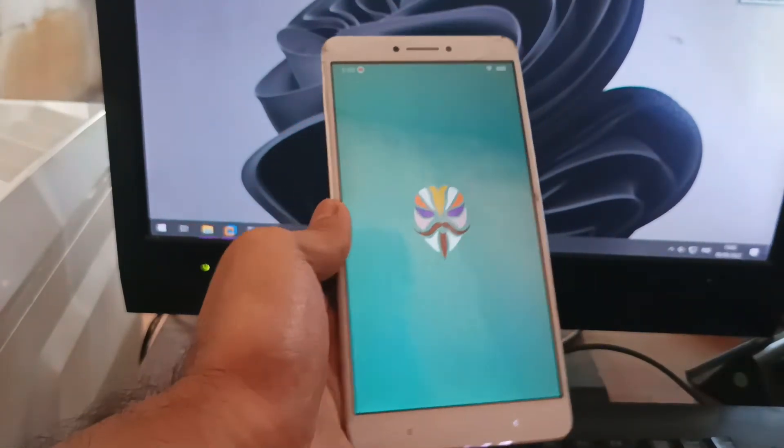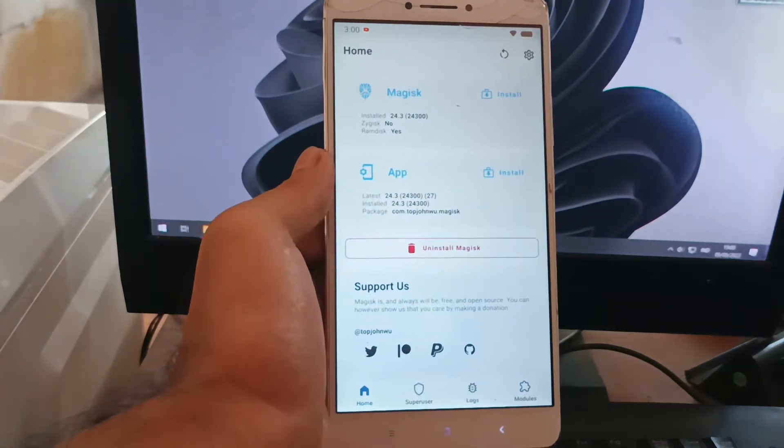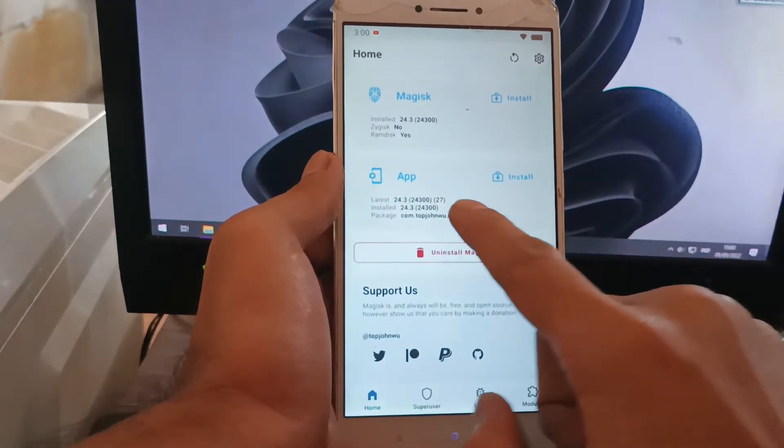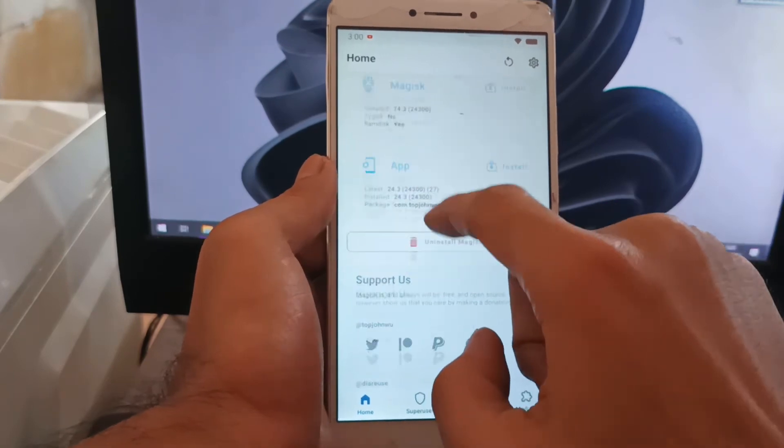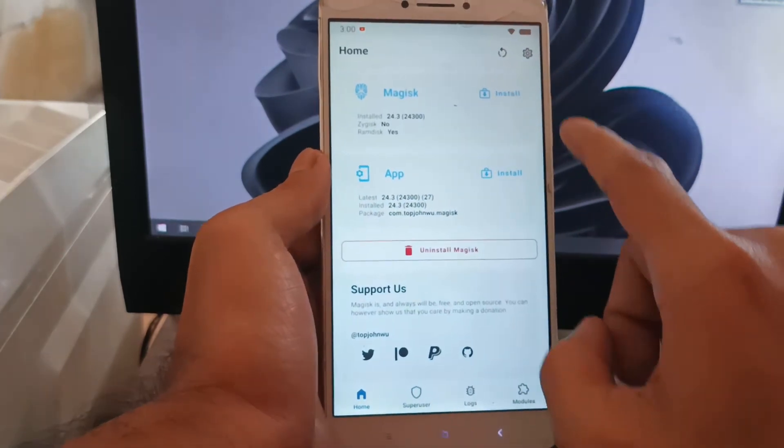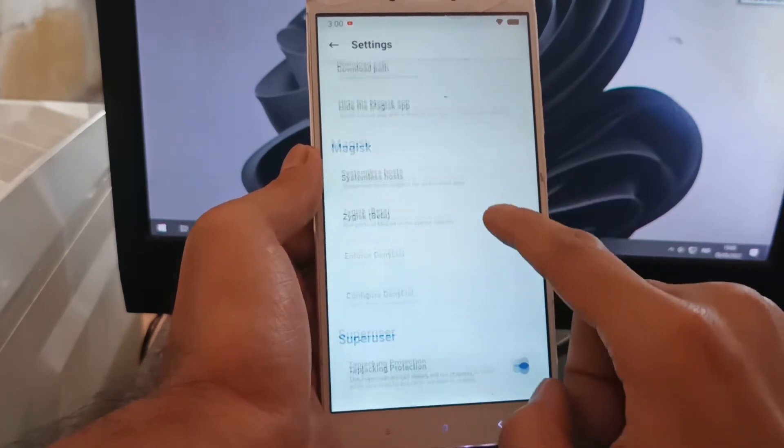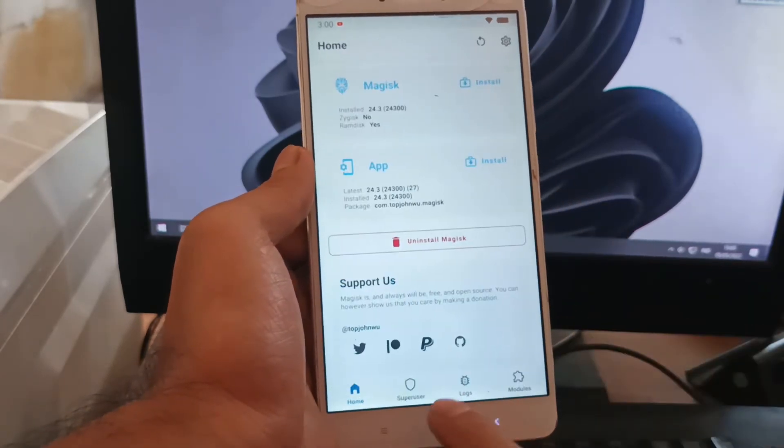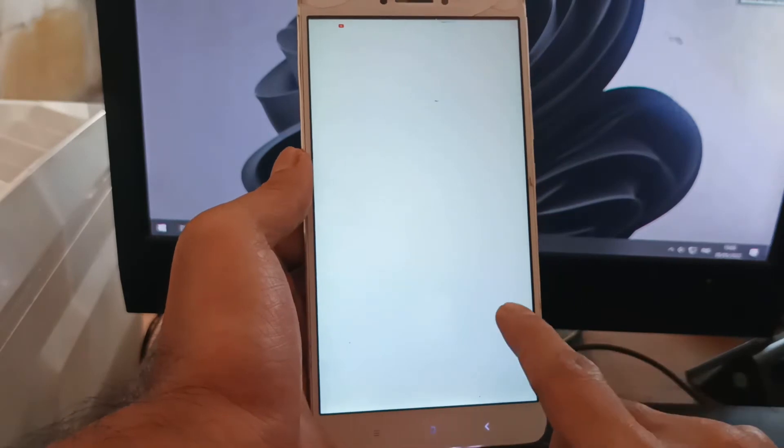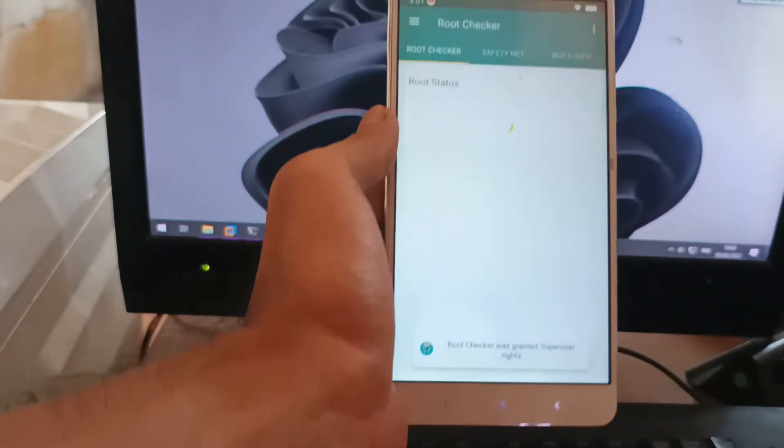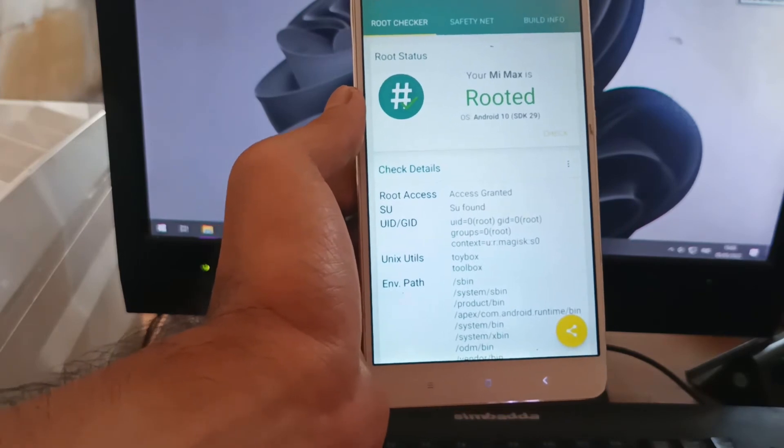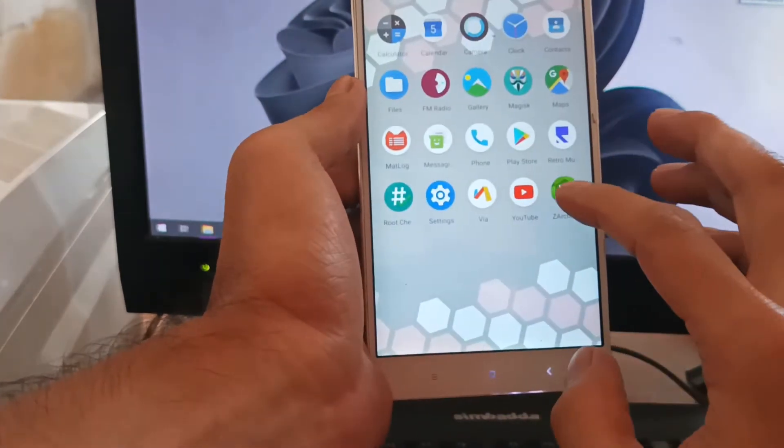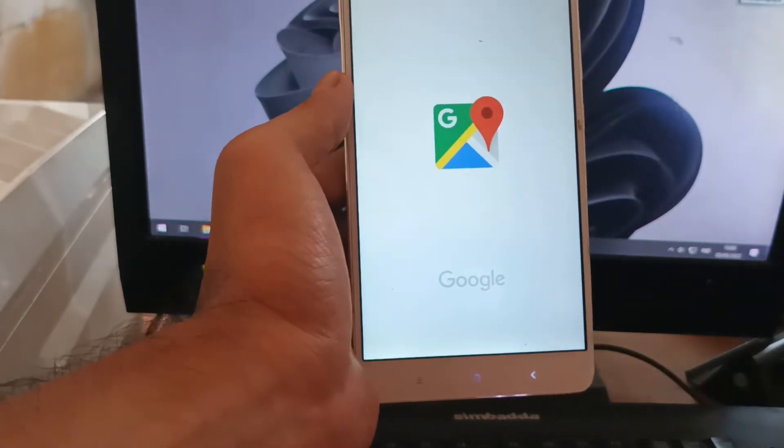First thing I want to test is Magisk. We have successfully installed Magisk on our phone. You can see right here it's running perfectly. Let's check using the root checker. Your Mi Max is rooted. Now let's test GPS.